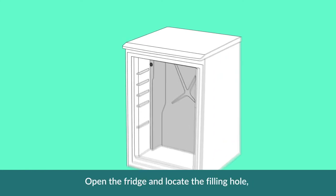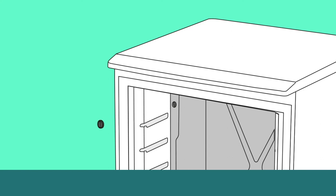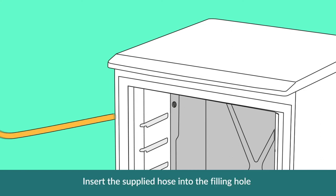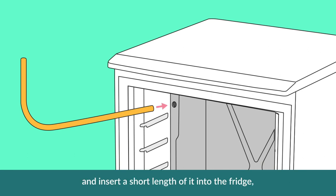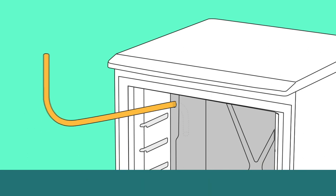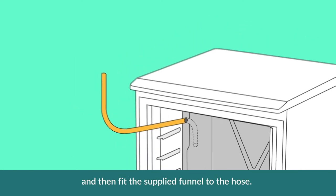Open the fridge and locate the filling hole. Remove the filling cap and keep for later. Insert the supplied hose into the filling hole and insert a short length of it into the fridge, and then fit the supplied funnel to the hose.